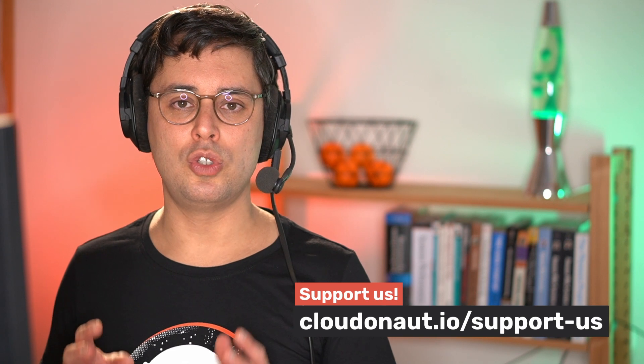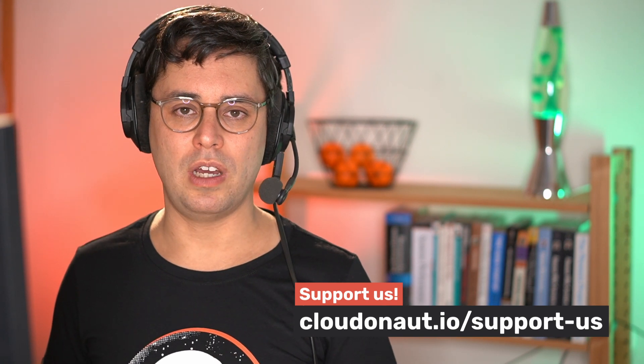I hope you enjoyed this unboxing video of AWS backup for Amazon S3. If you're interested in more details, check out our blog post on cloudonaut.io. And also don't forget to support our work. You'll find more information about that at cloudonaut.io/support-us. I'll be back with another video soon. Bye.